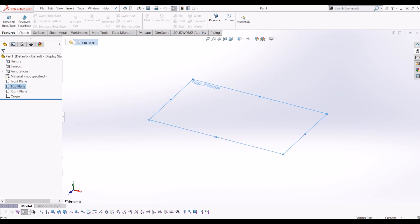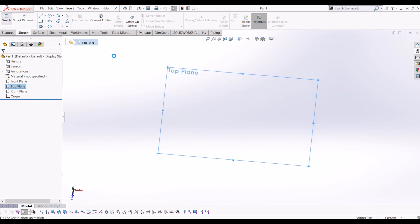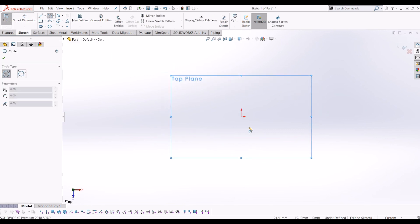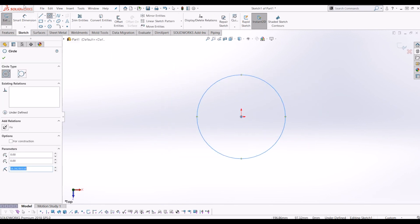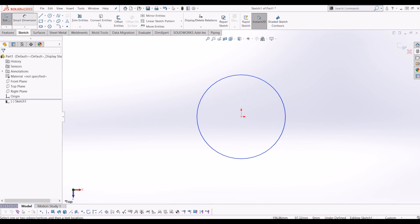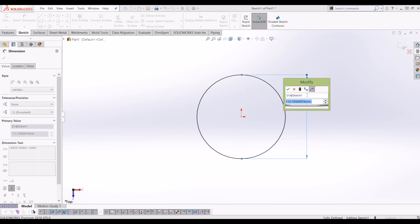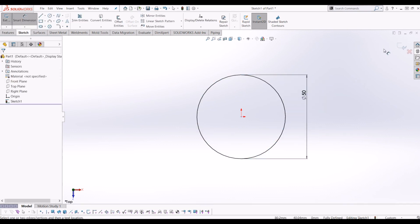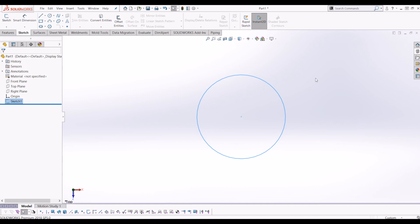Go to the top plane and create a sketch. From there, I'm going to put a circle in there with a diameter of 50mm and exit that.